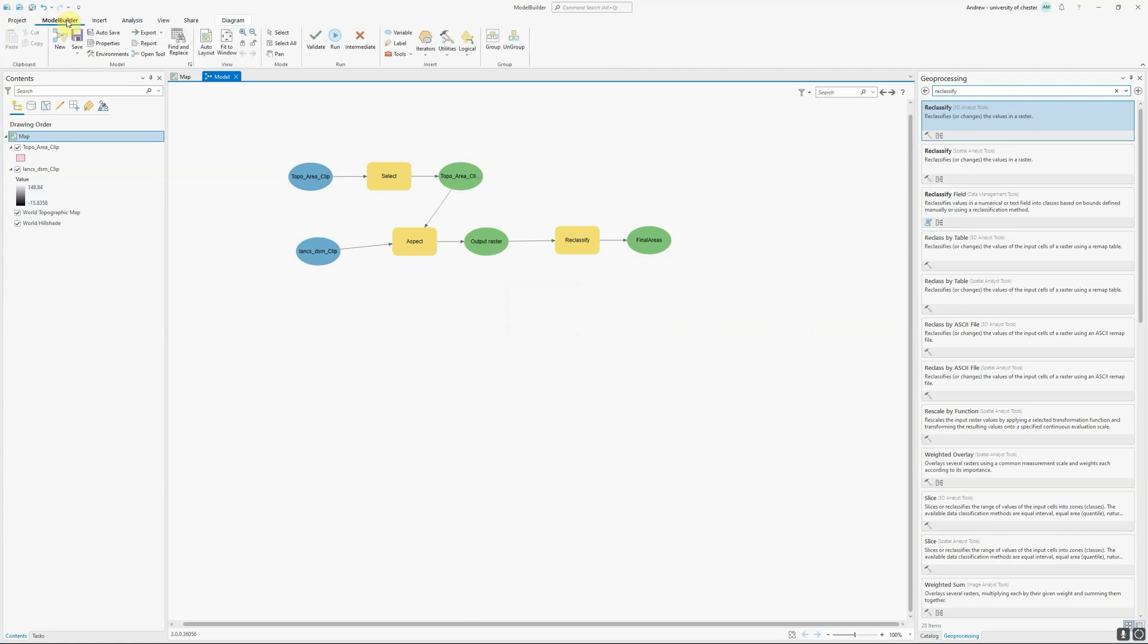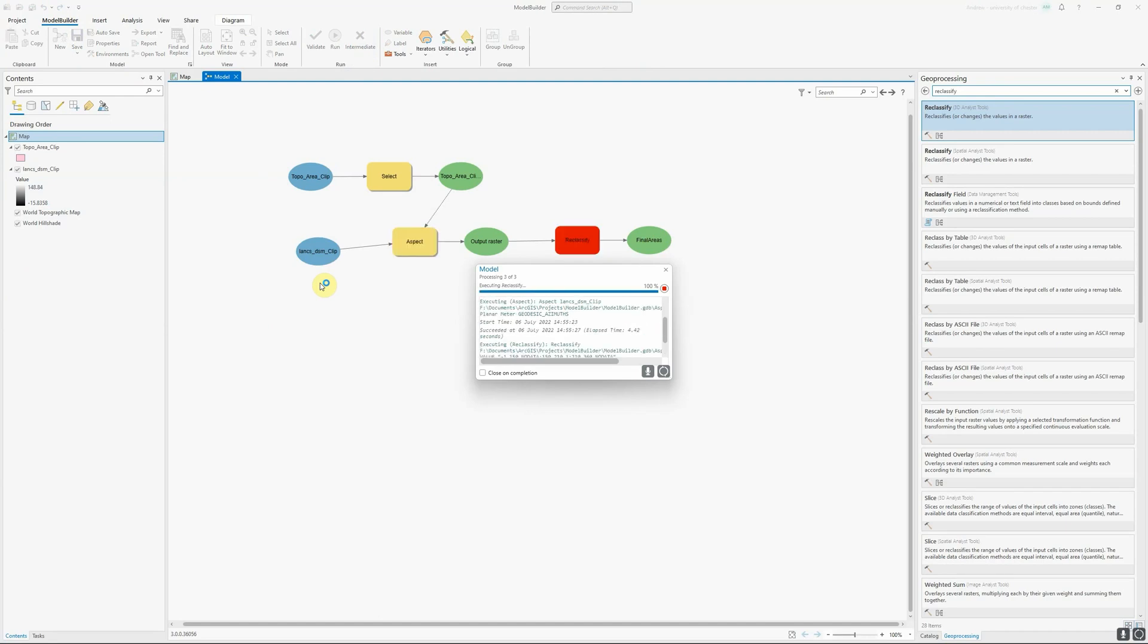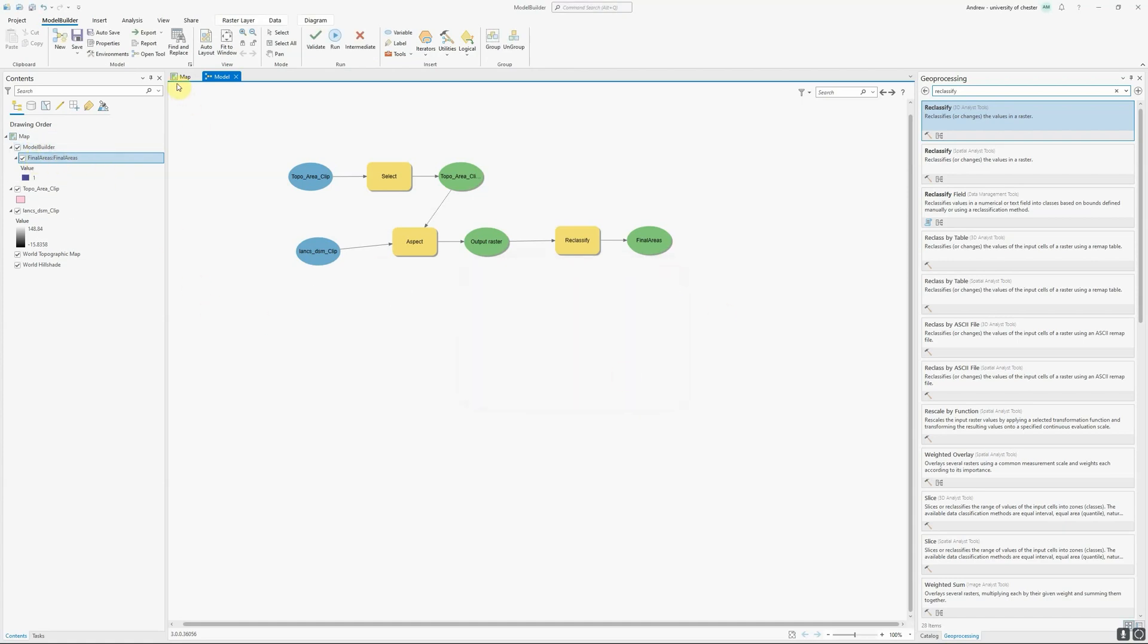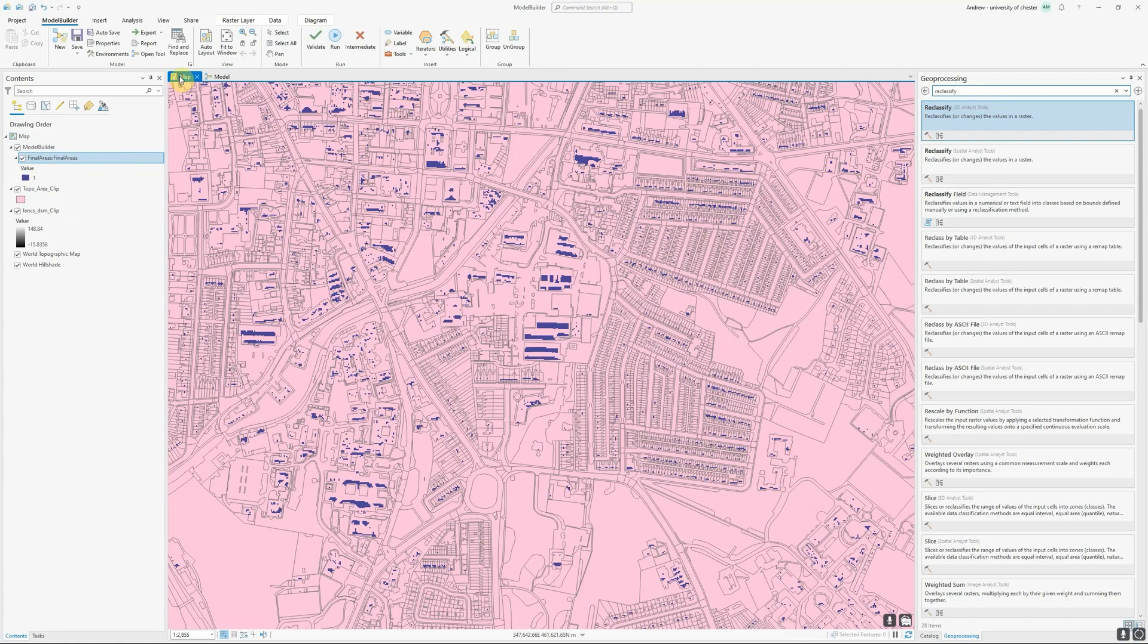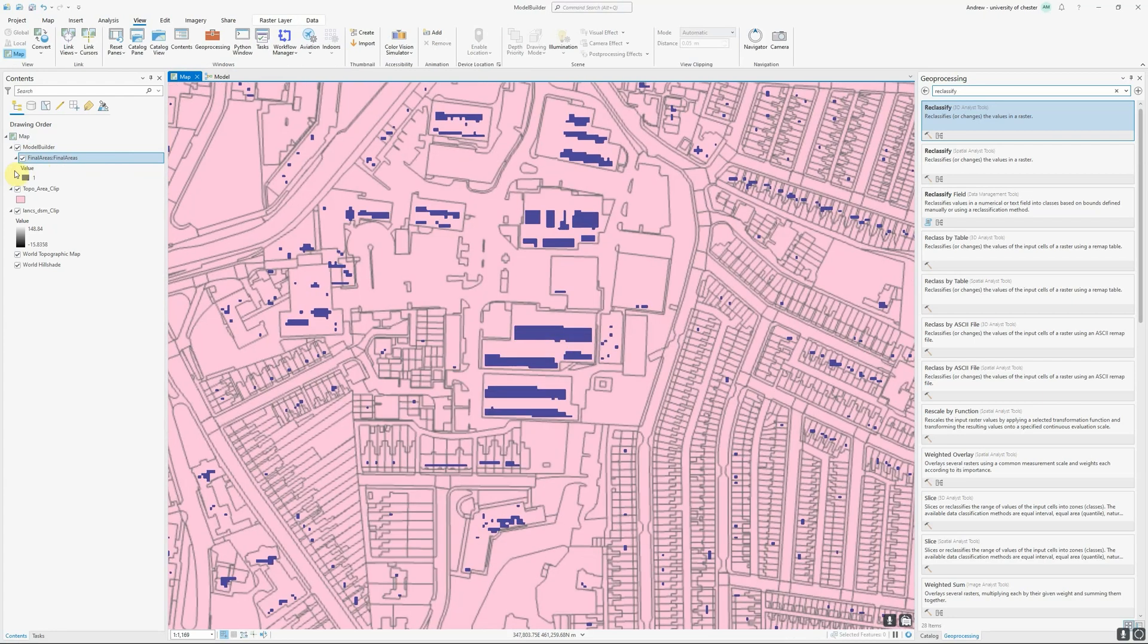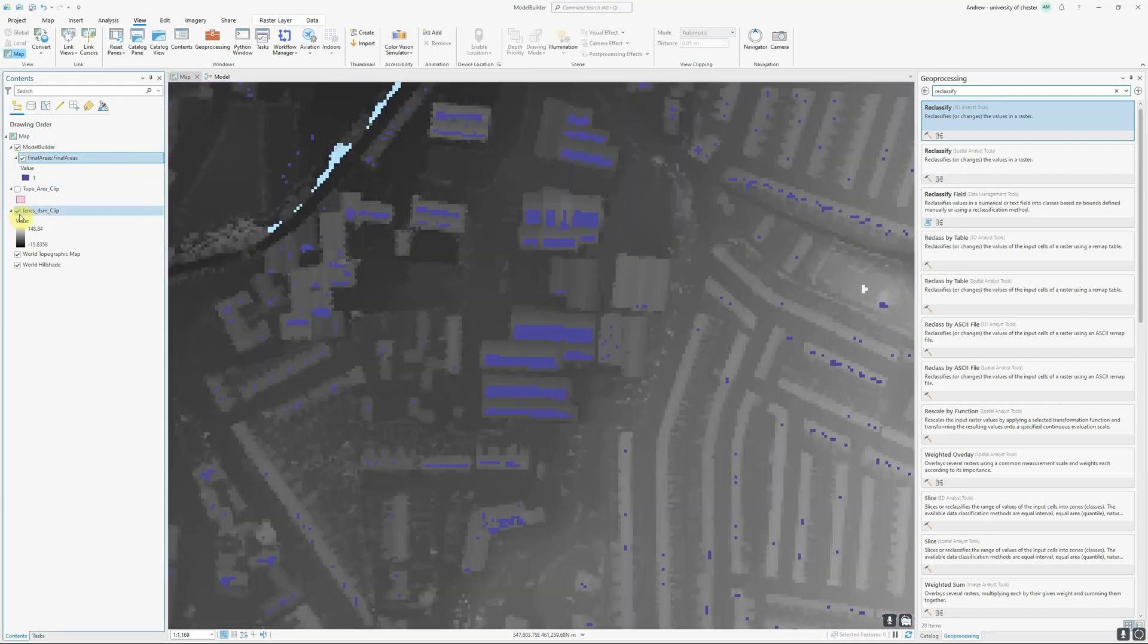Now I've created this very simple model, I'm going to save it and run it. Now, this is only a small model, so it should run quite quickly. Here we go. And you can see now that the final areas layer has been added to my map. And if I go back to the map view, you can see these purple areas are now the rooftop areas, which are south facing, so potentially suitable for solar panels.